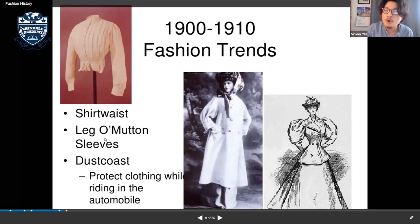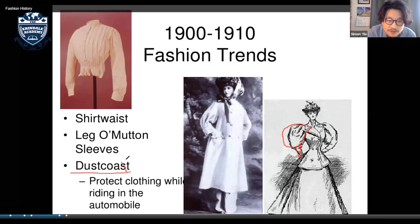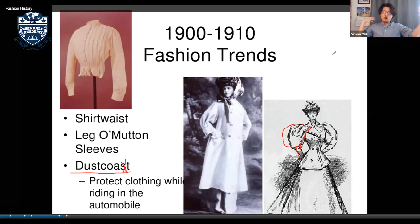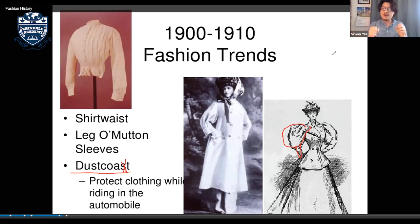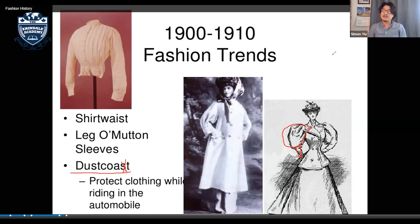They also had leg-of-mutton sleeves — a puffed sleeve shaped like a leg of mutton, which is sheep. The dust coat also came about at this time. Because the first automobiles didn't have a hood, drivers were exposed to rain, wind, and dirt from the road, so they wore a dust coat to protect themselves while driving. That's where the dust coat originates.